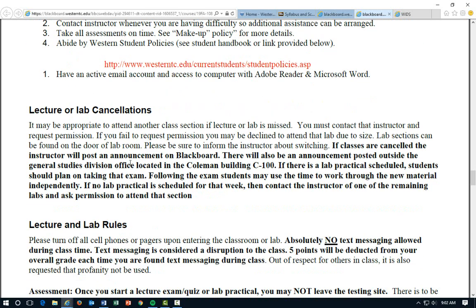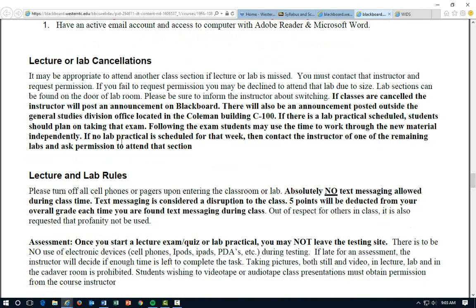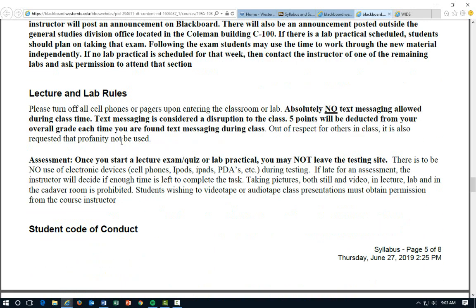For lecture and lab cancellations, I will try to email everybody and I will also post it on our Blackboard. It's also noted outside of our division office located in the Coleman building, C100. Lecture and lab rules: please turn off all cell phones and pagers. Absolutely no text messaging allowed during class. If I see you text messaging, that's considered a disruption and you will lose five points from your overall grade every time.